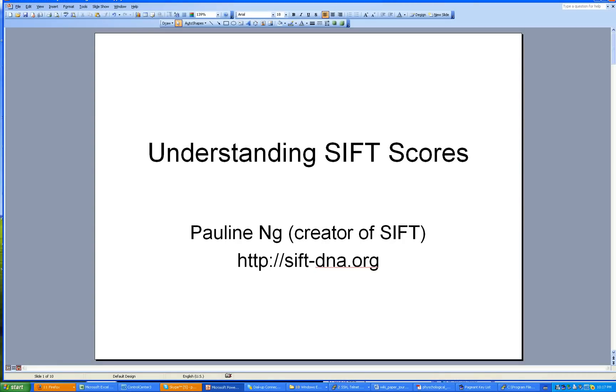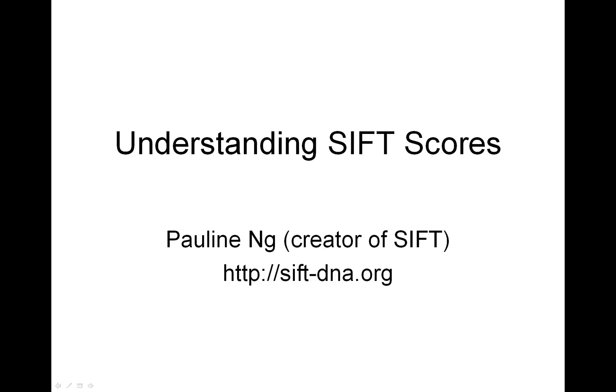Hi, this is Pauline Ng, creator of SIFT, and you can go to the website sift-dna.org to get the latest updates. This video is about understanding SIFT scores.